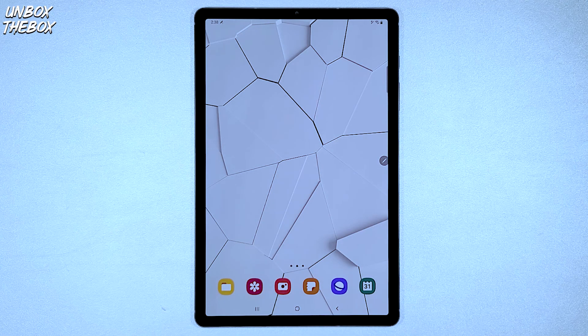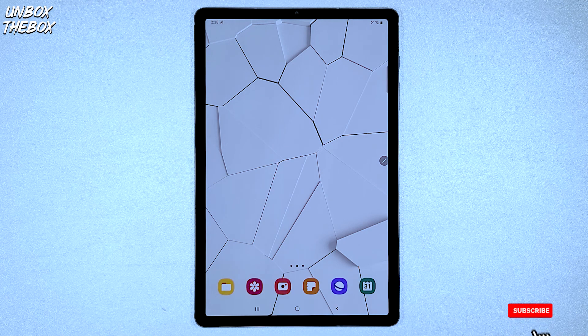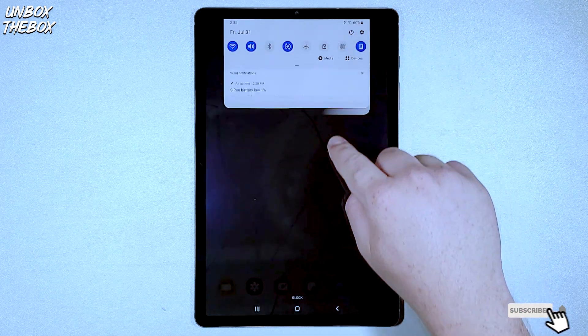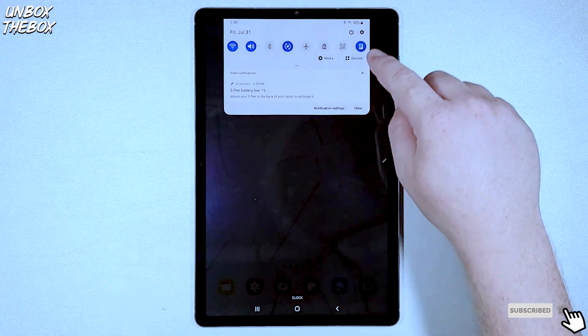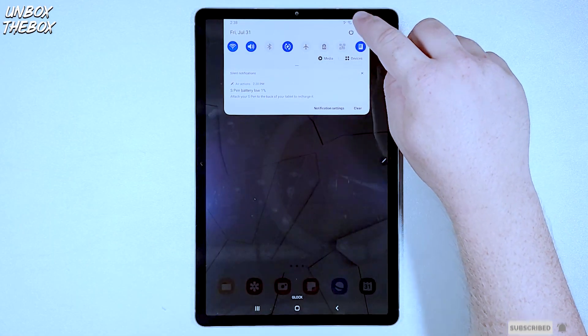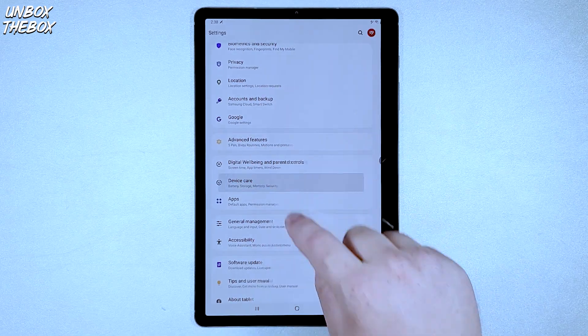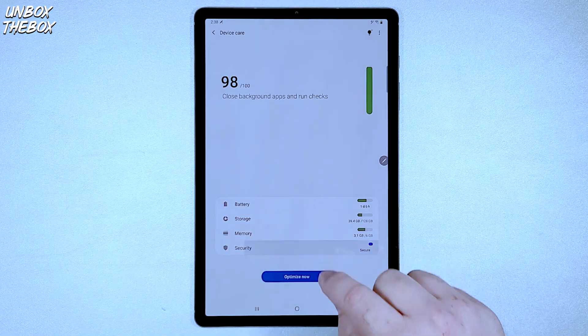In order to scan your Samsung Galaxy Tab S6 for viruses, you need to go into Settings, Device Care, then click on Security.